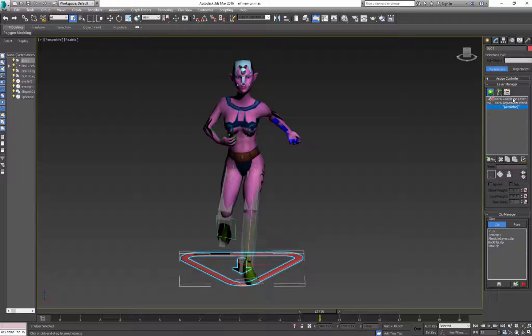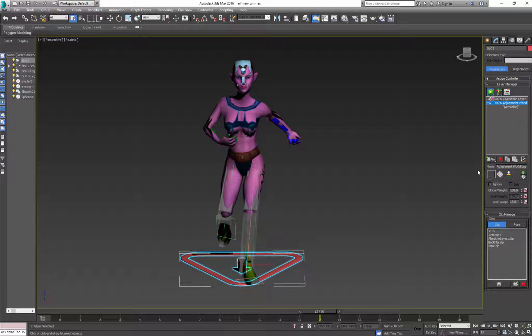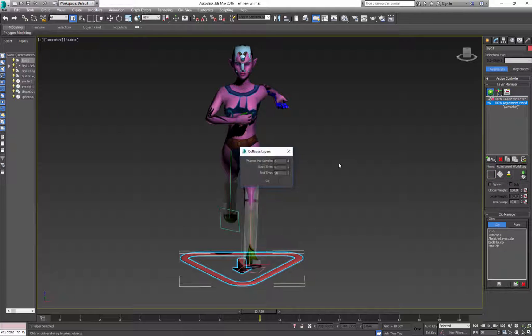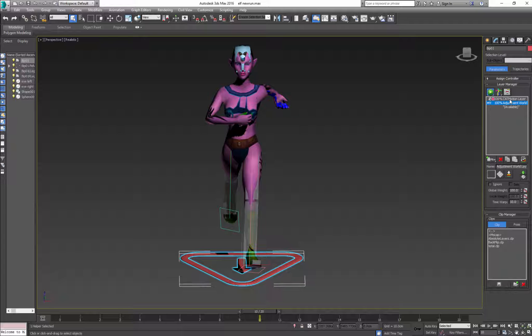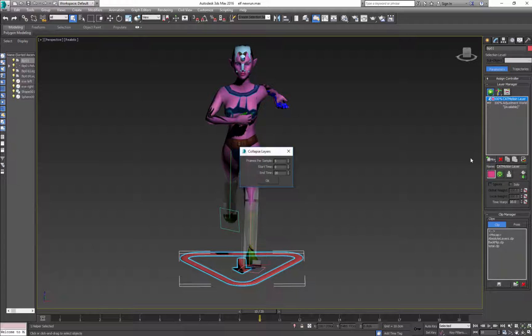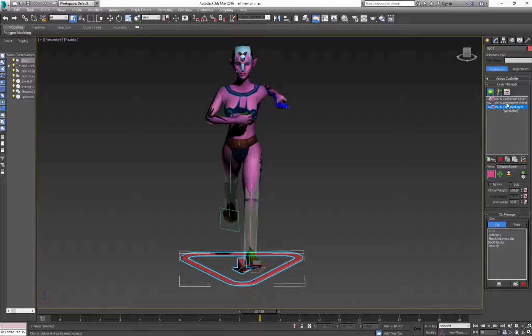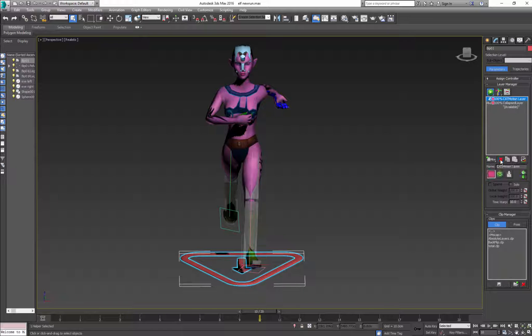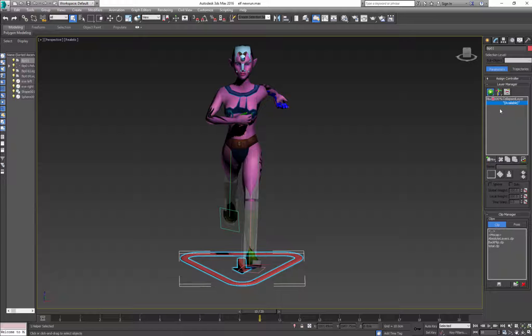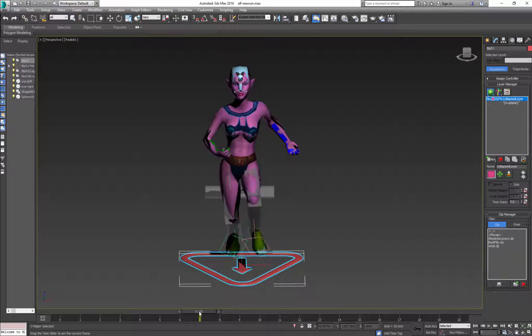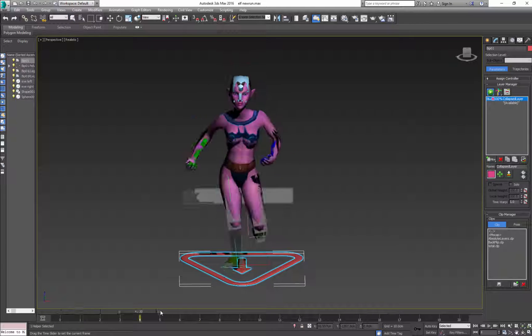I want to clean it because I have one cut motion layer and one adjustment layer. I want to collapse all the layers. Now I have this new layer and I don't need those other layers so I can remove them. I have both animations on one layer.